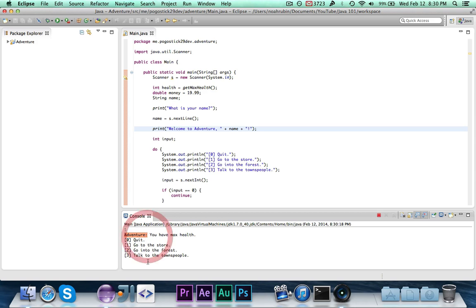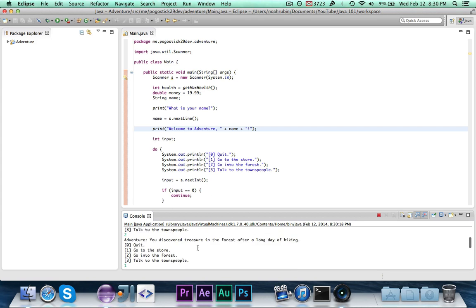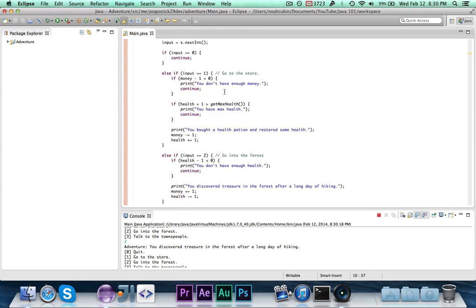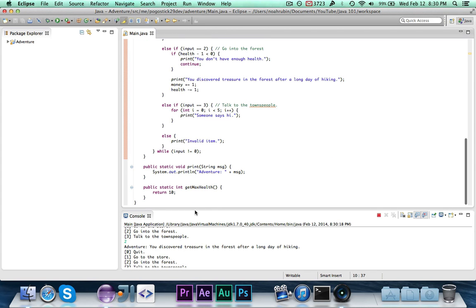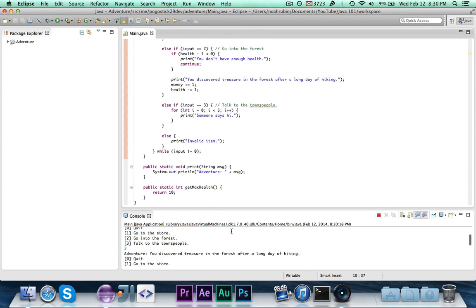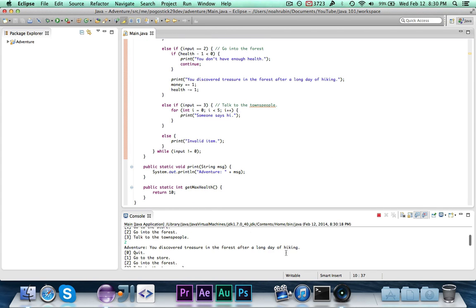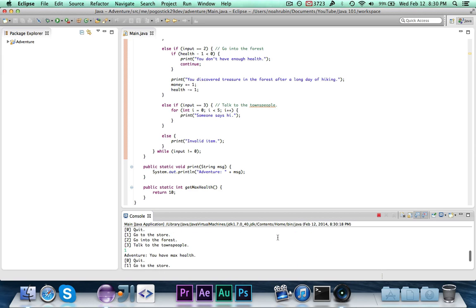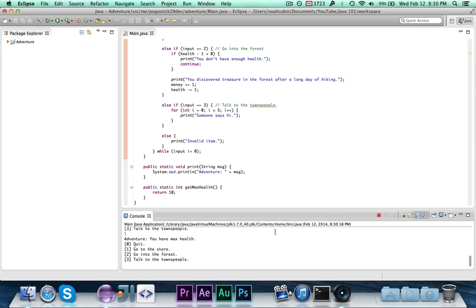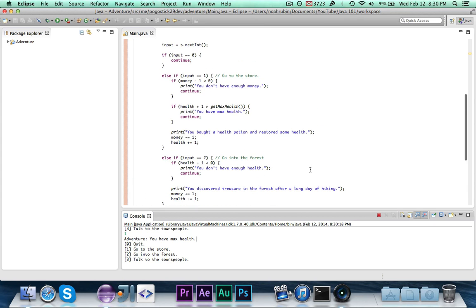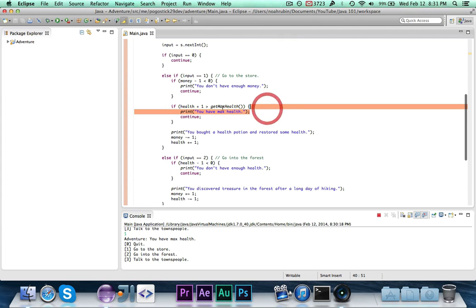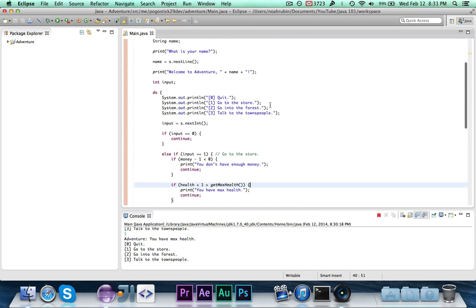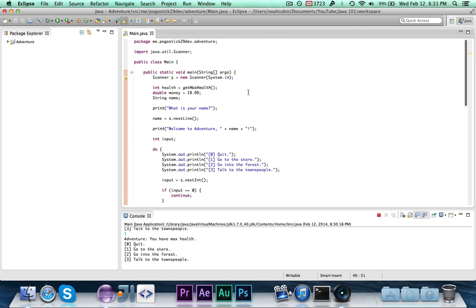So you'll see first of all, that it is prepending the adventure tag or whatever you want to call it to each message that we gave it. And second of all, you'll notice that health was set to get max health, which is 10 because we went to the forest, which took away one. Then we got a potion, which brought one back. And then we are at the max health, which means that this get max health, which returns 10 works in both instances.